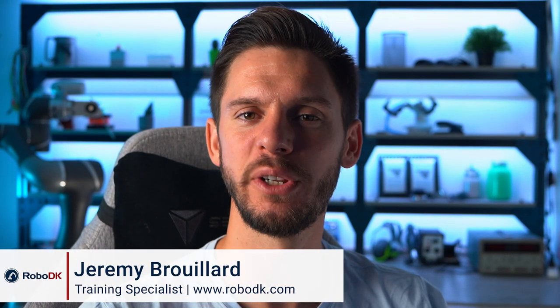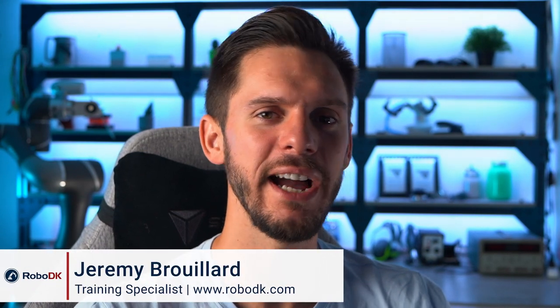Hey what's up guys, Jeremy here. In this video I will show you how you can use the hide and show features to create basic animations in RoboDK. Let's get started.